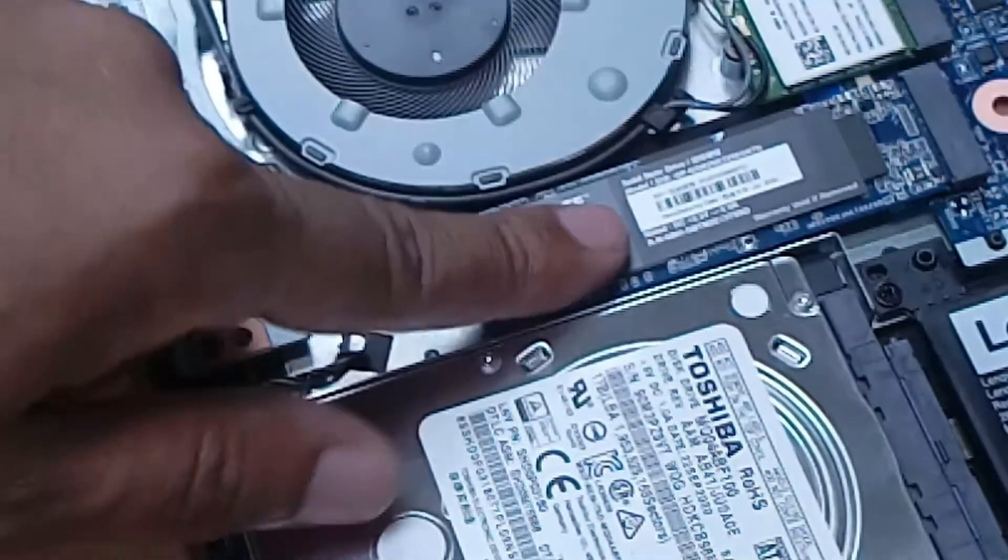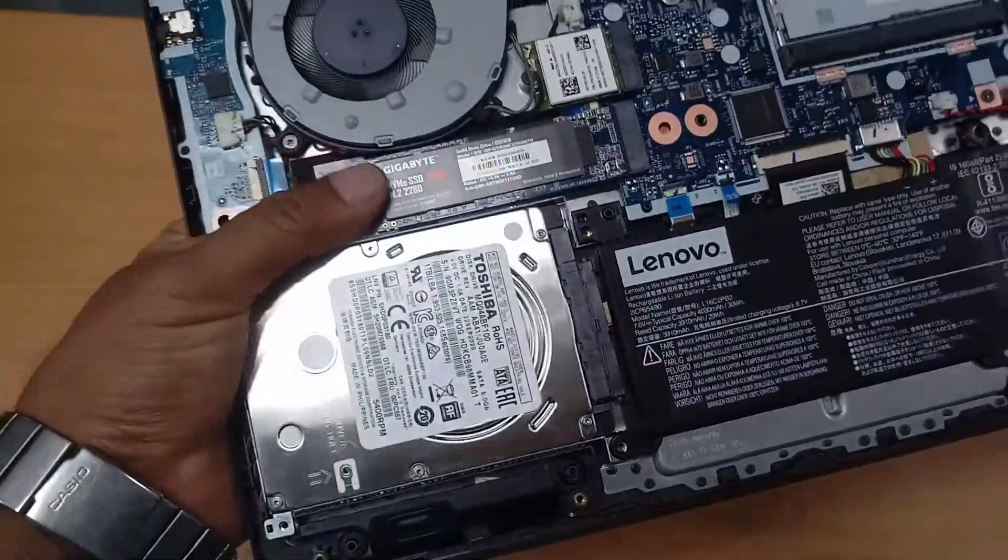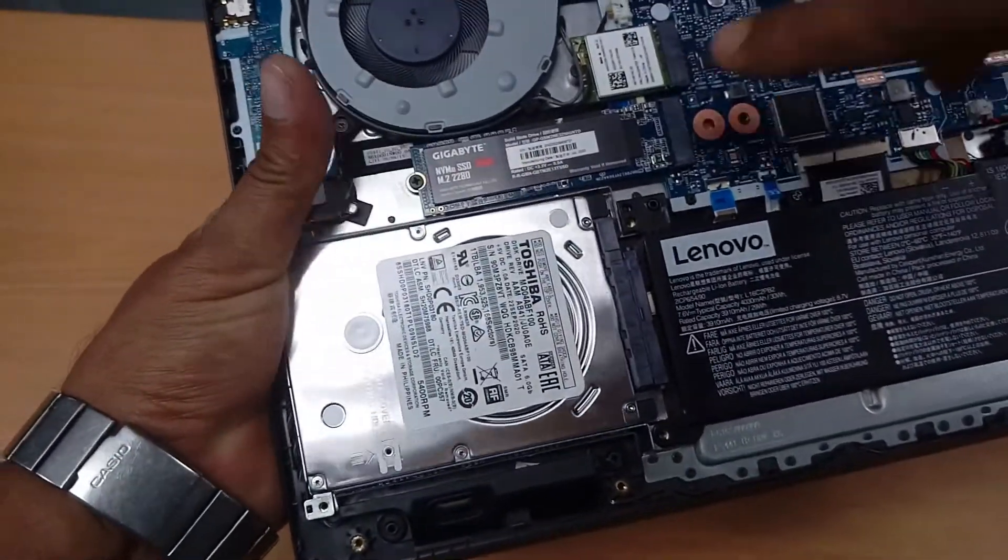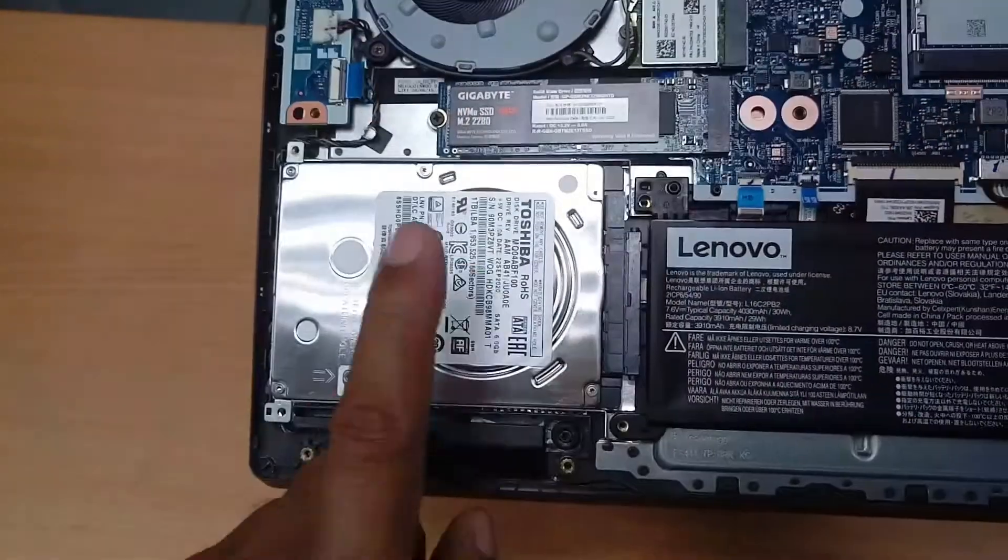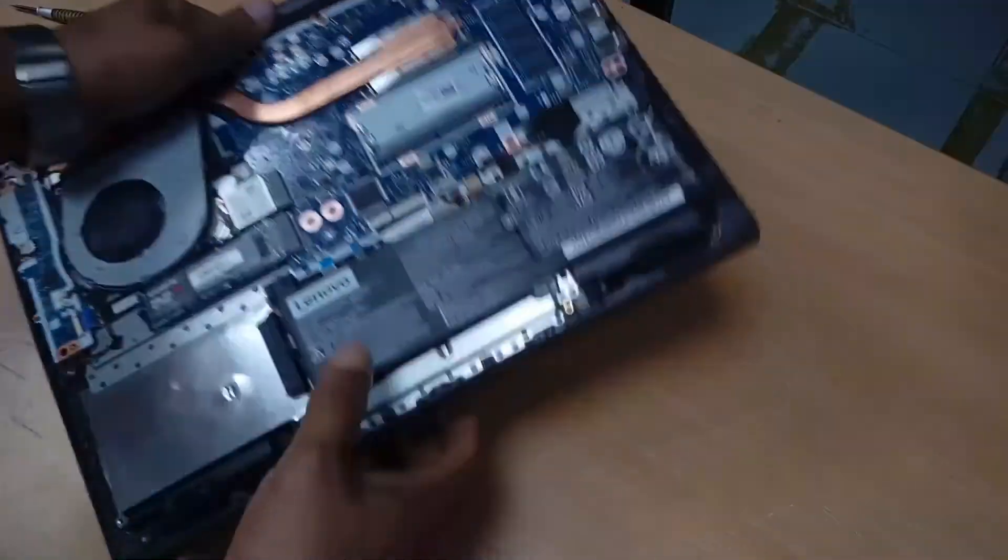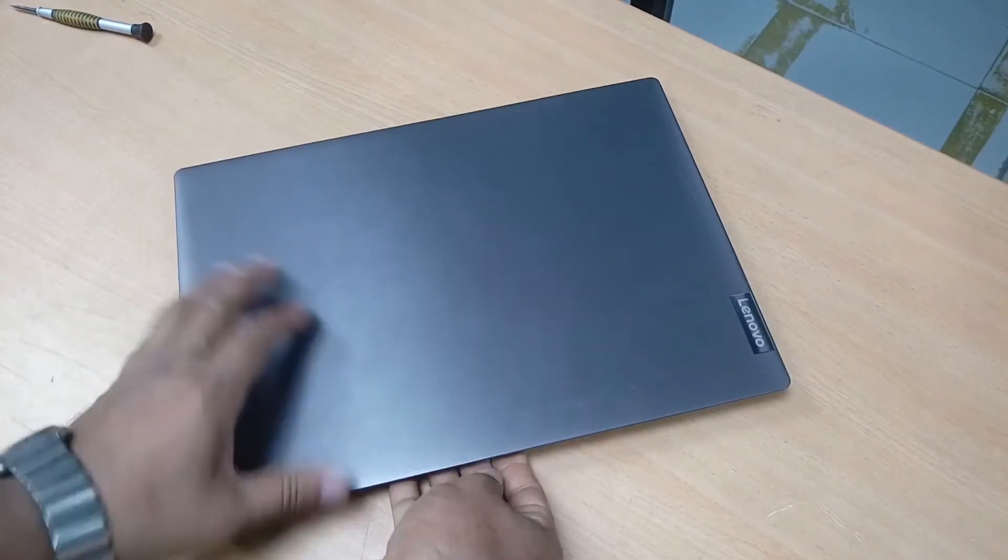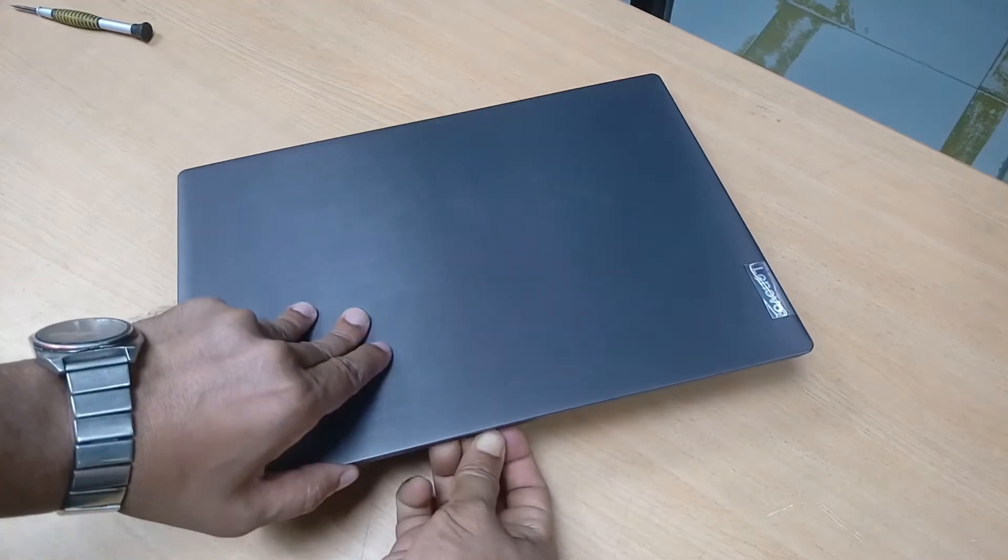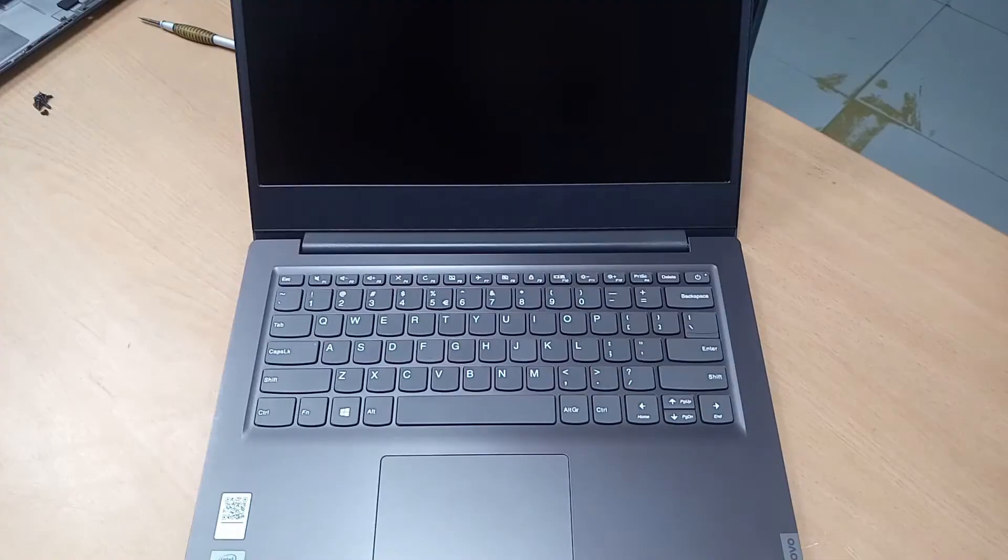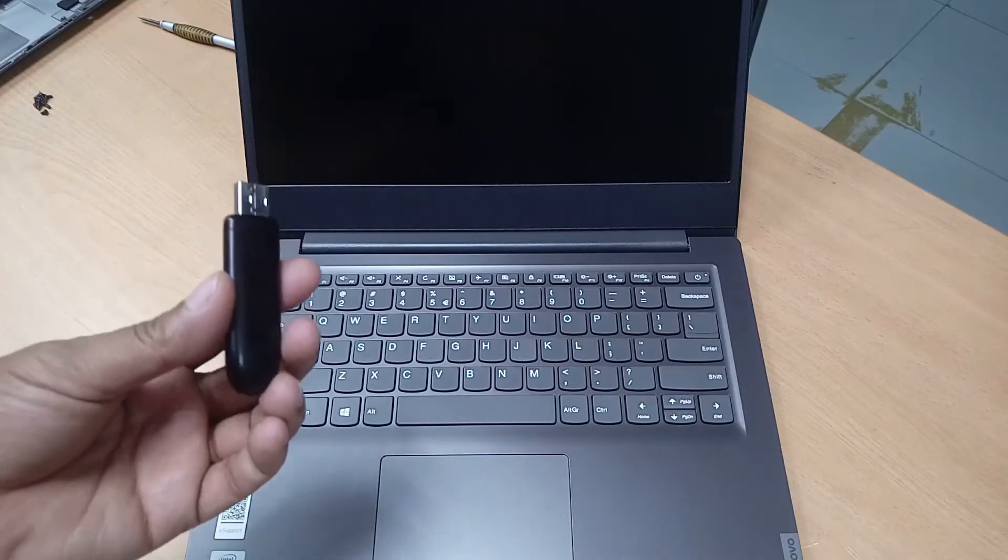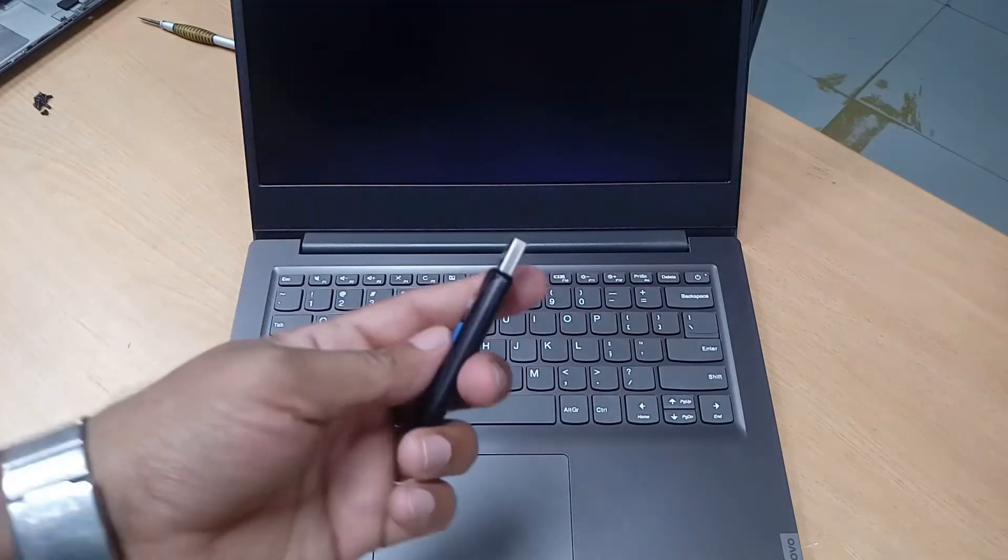It's very simple and easy. We will install the OS on this SSD drive and the secondary data storage will use the HDD. Here is one bootable pin drive. So guys, applying the USB drive.